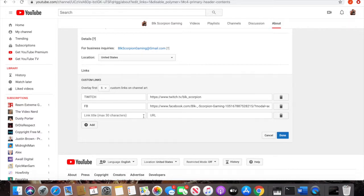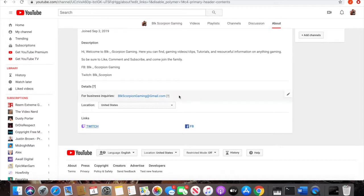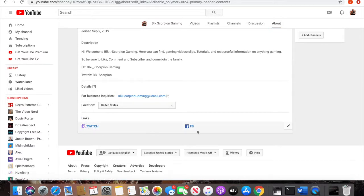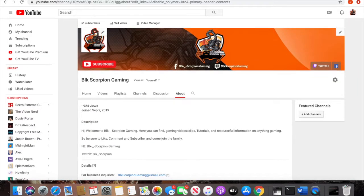When you finish, click done and you will see on the bottom where it says link, it will show you the links that you just added—Twitch and Facebook in my case. Scroll back up and on your banner you will see it's added on there.